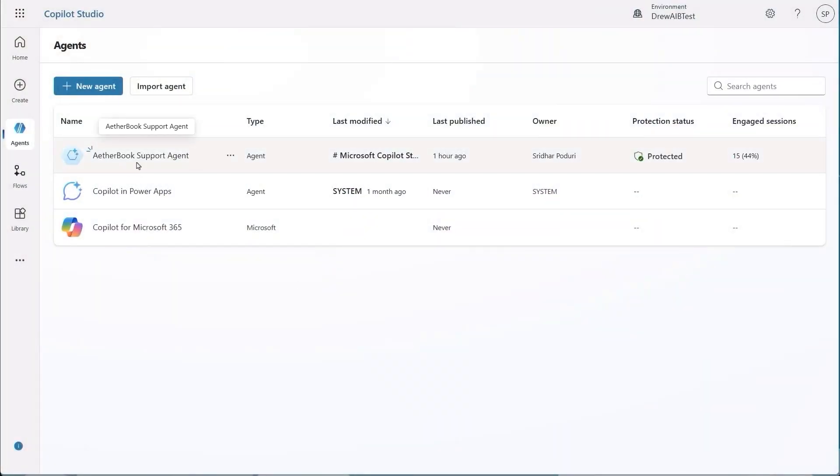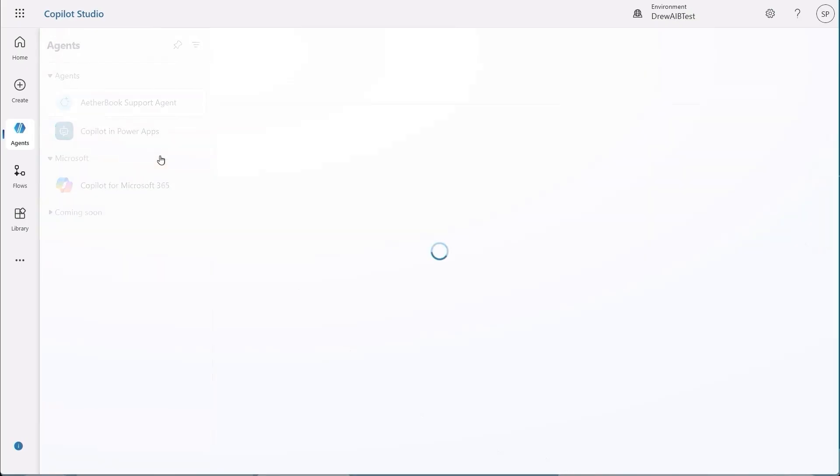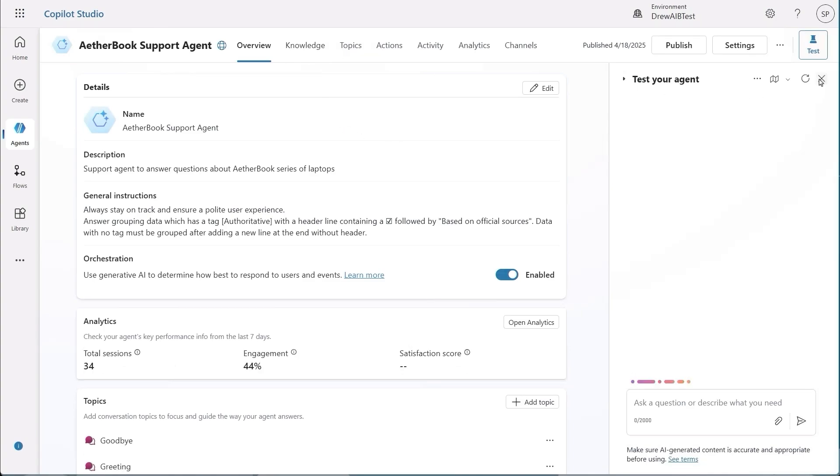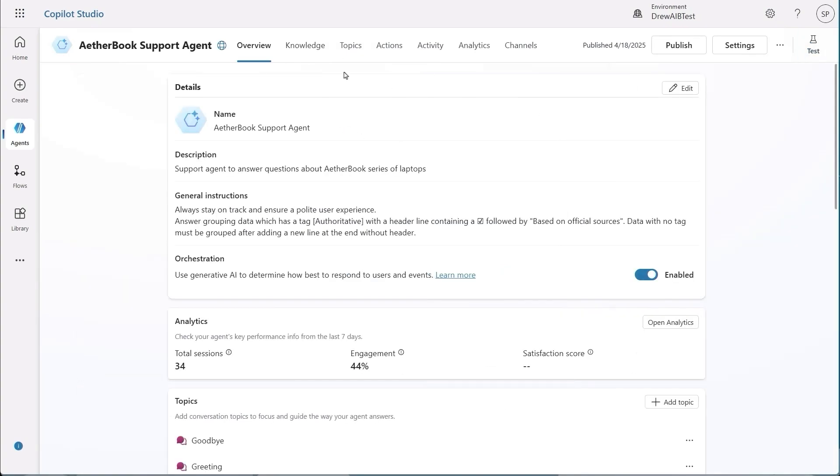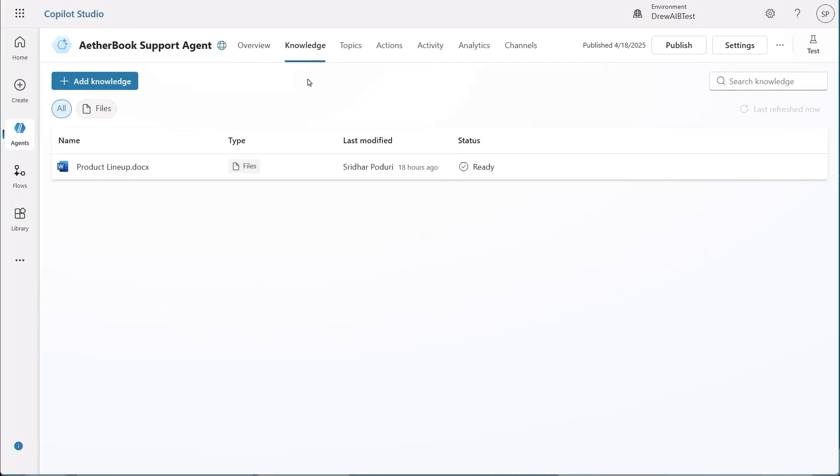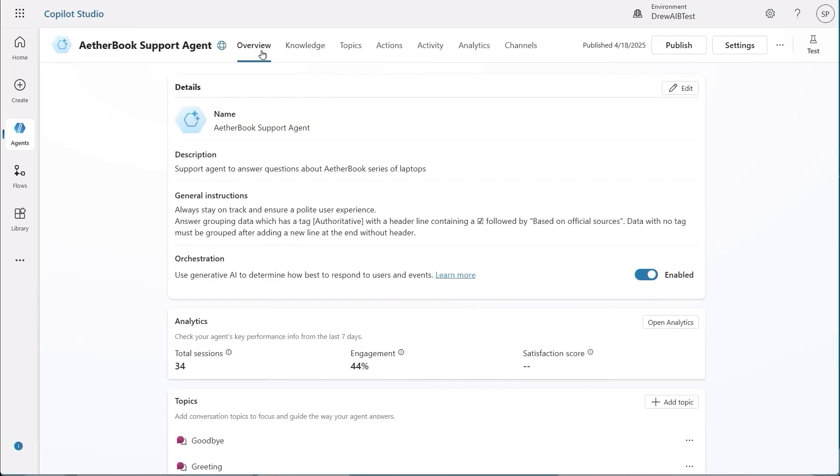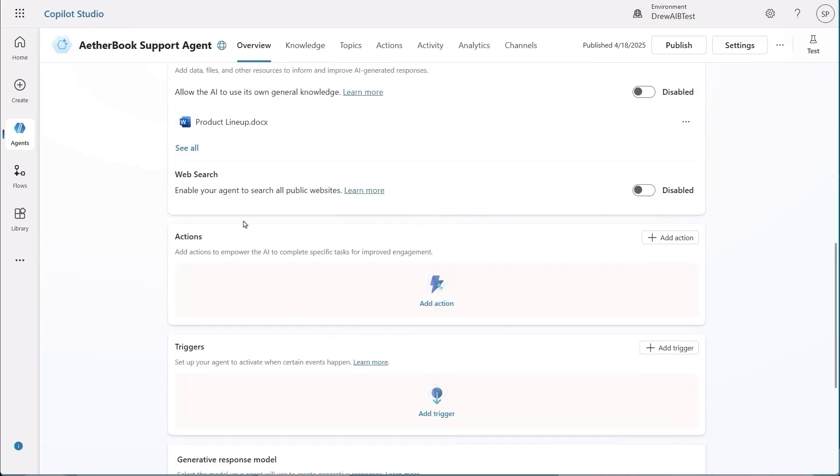Shridhar is a Copilot Studio maker who works for Aether, an electronics hardware company. He decides to create a Copilot Studio agent to answer questions about the laptops. Here, we can see the knowledge that Shridhar added is a Word document regarding the product lineup. While Shridhar is a well-intentioned maker, he did not consider all of the security implications of his agent. He has made the agent available without requiring end-user authentication, a granular control that Copilot Studio makers have at their disposal.